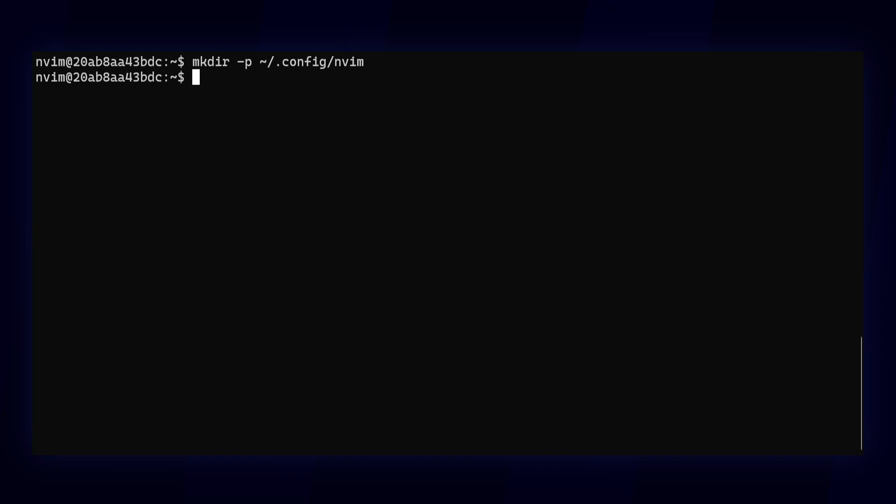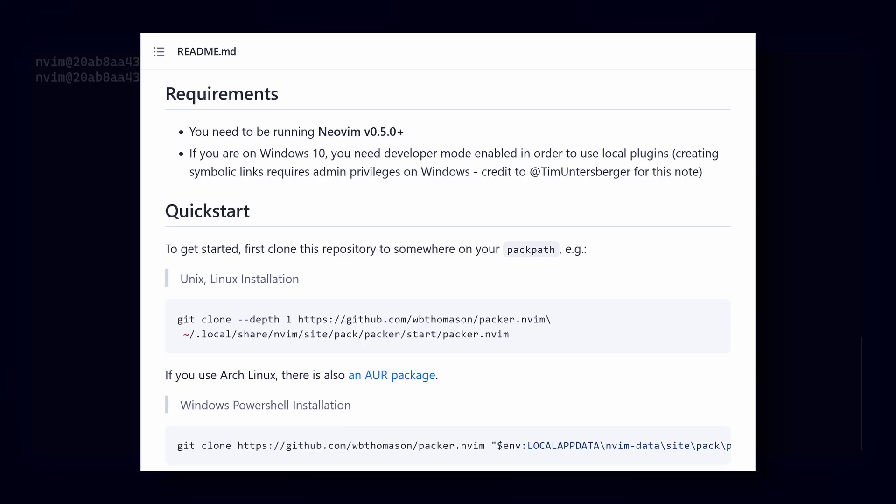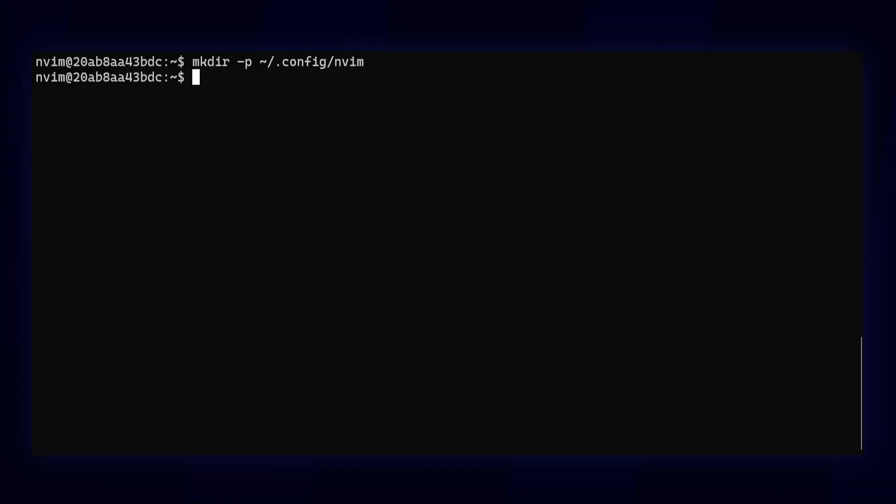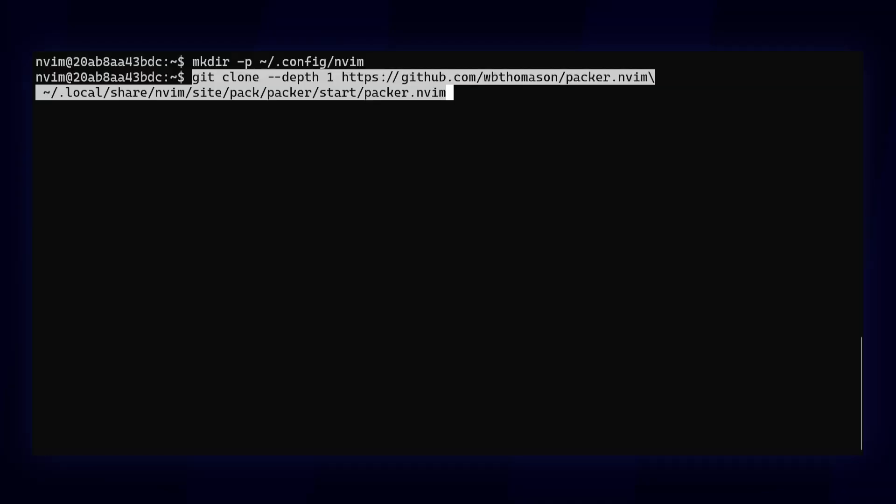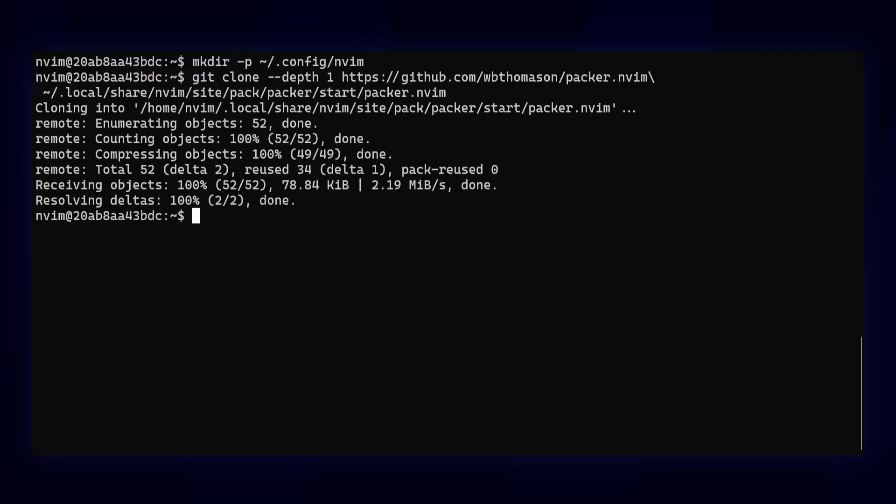If you look in the video description, you'll find a link to the GitHub readme for Packer. There you can copy the installation command.